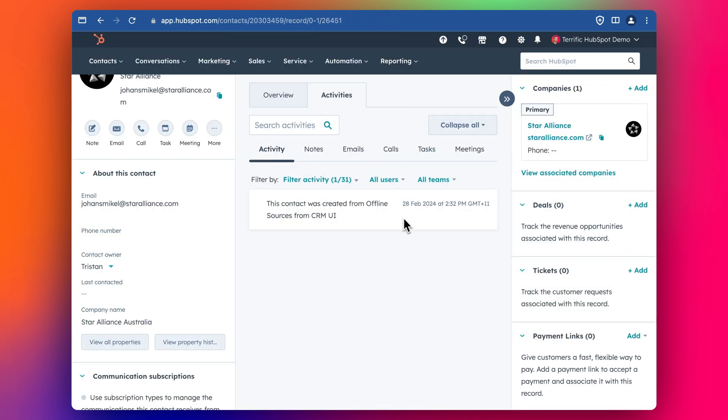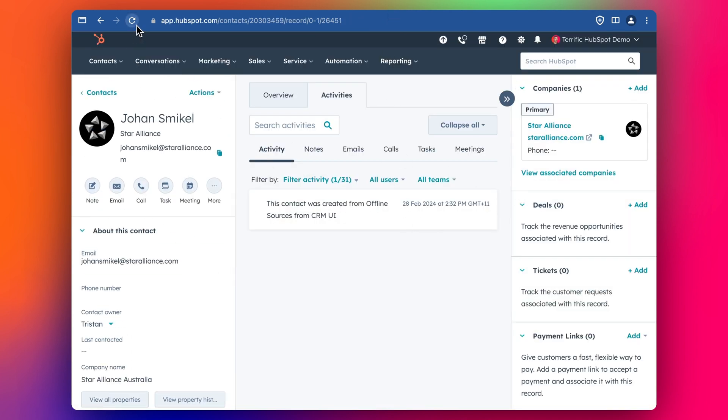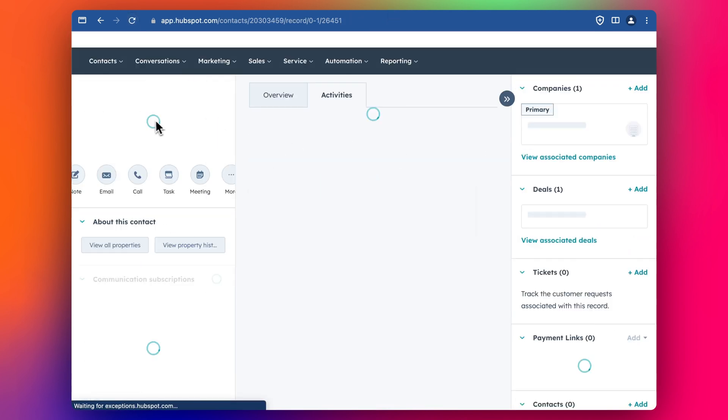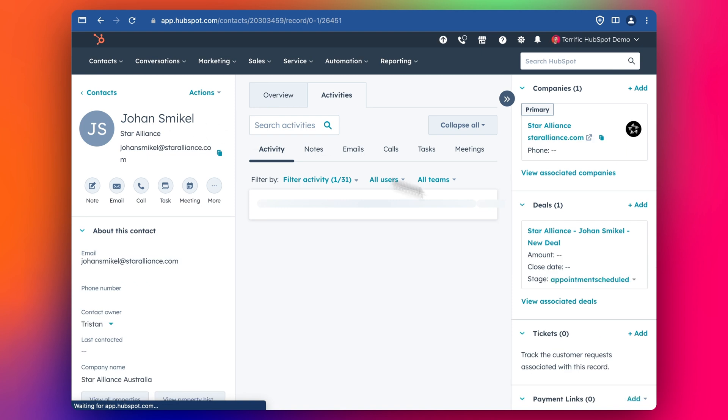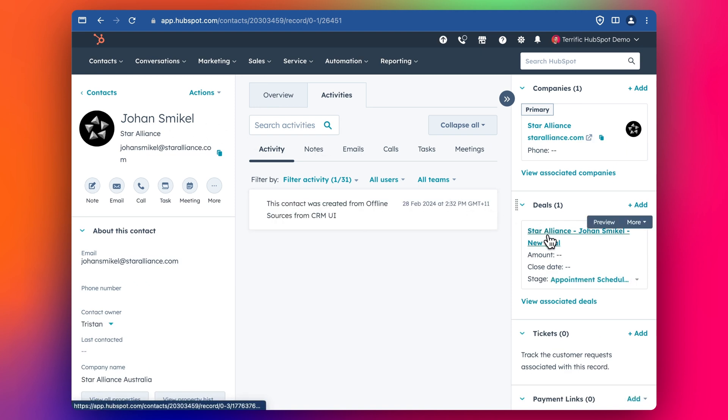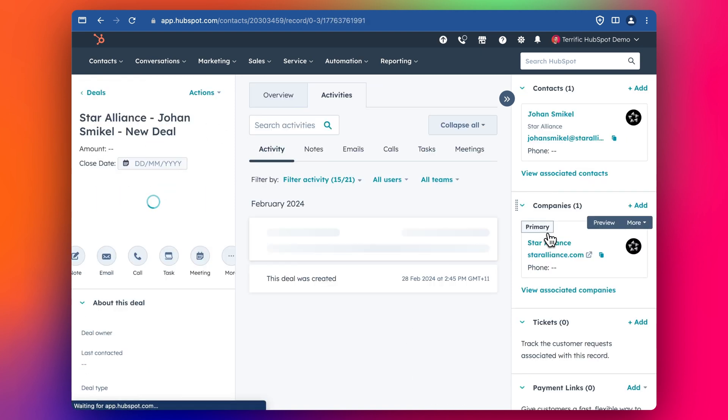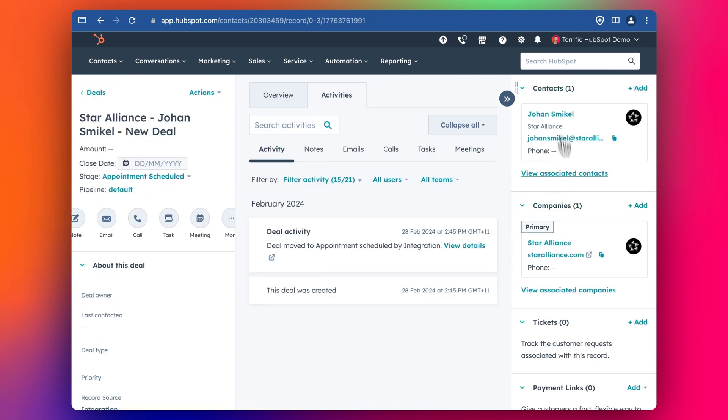And then let's have a look at this contact. Let me refresh him. And now we should be able to see the deal. There we go. The deal is now associated to that contact and the deal is associated to the company.